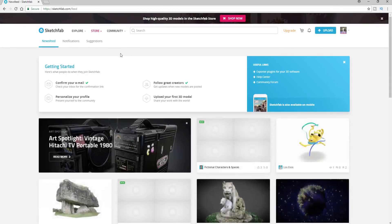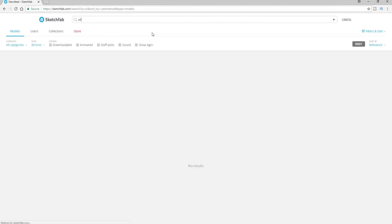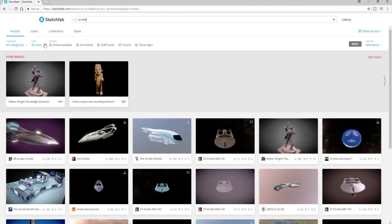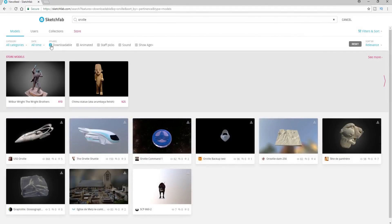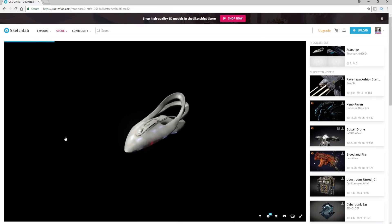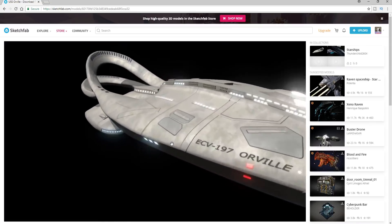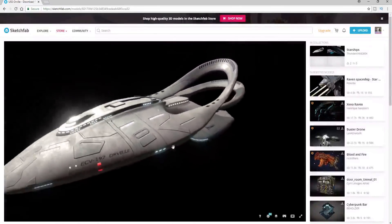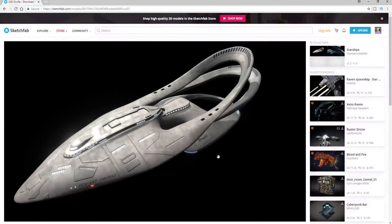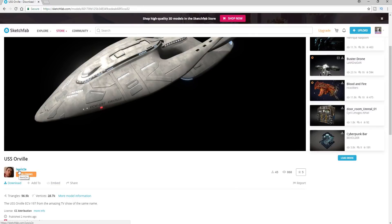If you go there and look around you can see there are a lot of neat little models. If I search for the Orville in the search bar, you can find it pretty quickly if I narrow it down to those that are downloadable. There's a shuttle here and this one — this is the one that I actually found and loaded up. That is a pretty cool looking model, really sweet. Look at the detail, the engines in the back and all that. I'm going to download this — it is by Louis2e, and I follow him now because he has a lot of cool stuff.